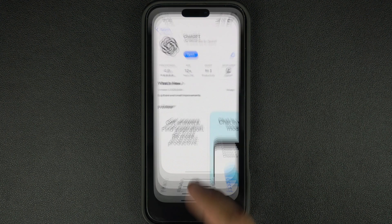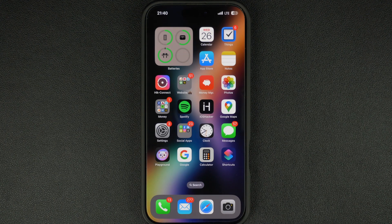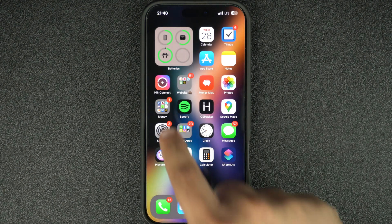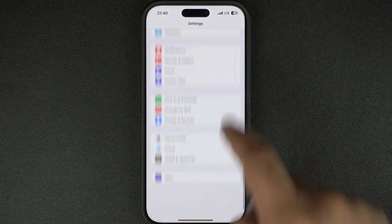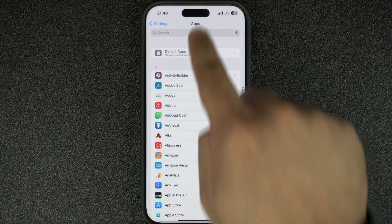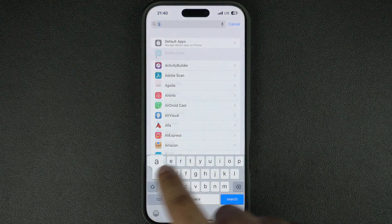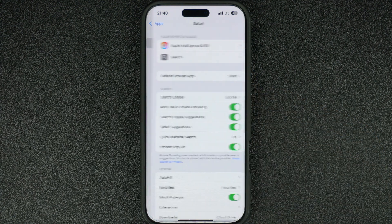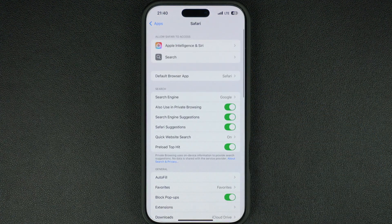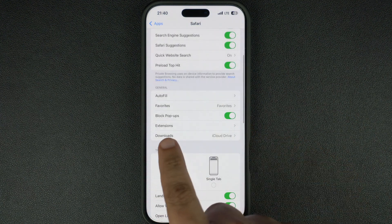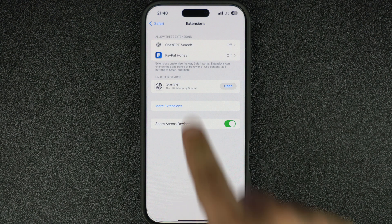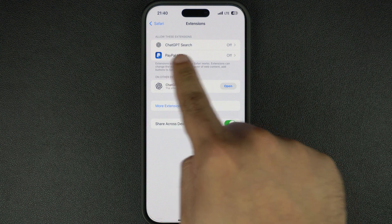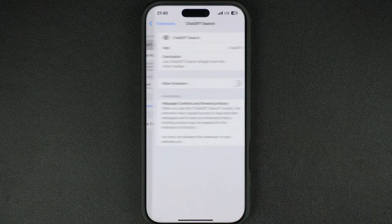After downloading or updating the app, open the Settings app and go to the Apps section. From here, find and tap on the Safari option. On the next screen, tap on Extensions. If you have the latest version of ChatGPT installed, you will see ChatGPT Search as an option here — tap on it.